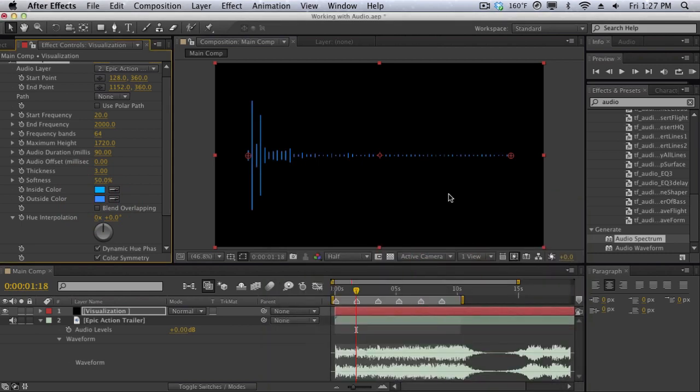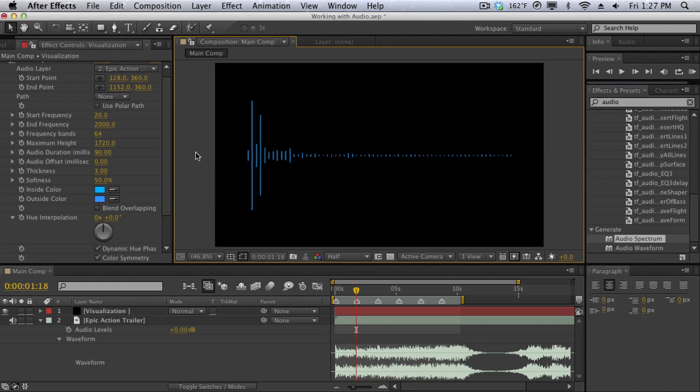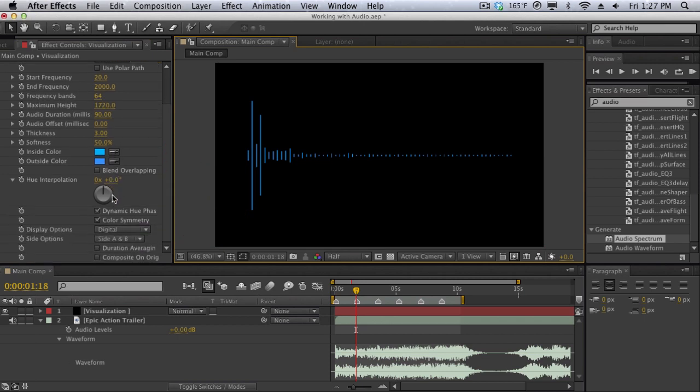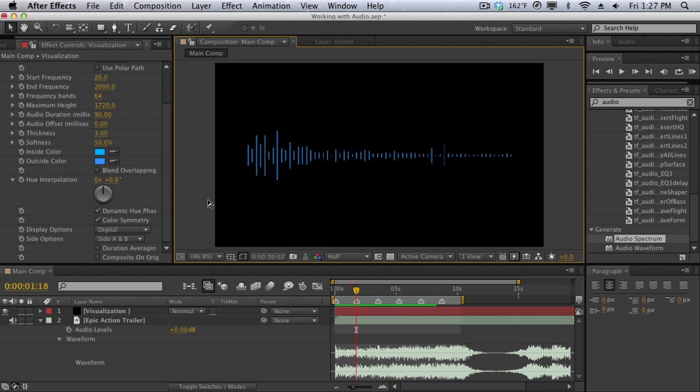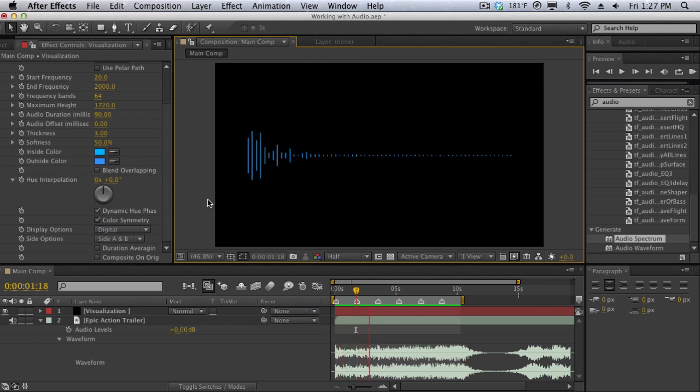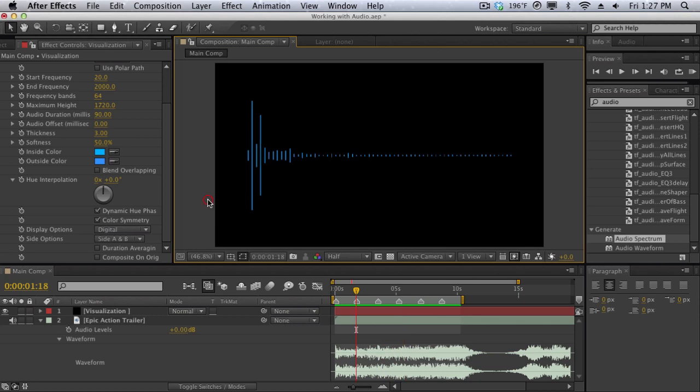So we kind of get that club spectrum look and there's a lot more options that you can play with, but basically what this does is it visualizes your audio in a pretty unique way. So if I do a quick RAM preview, as you can see it visualizes your audio and reacts appropriately and it's really cool.